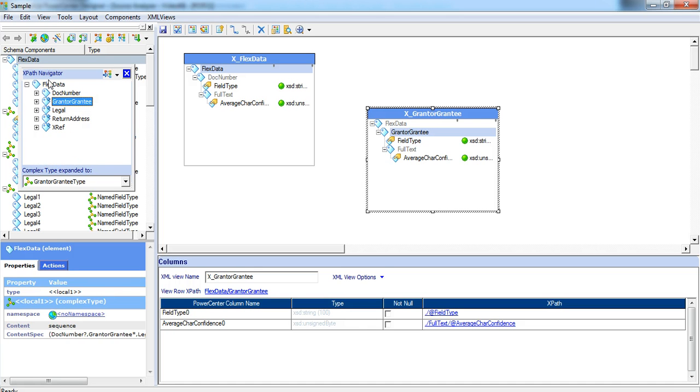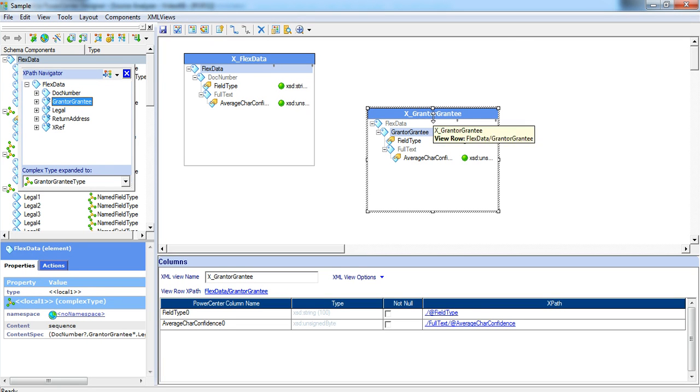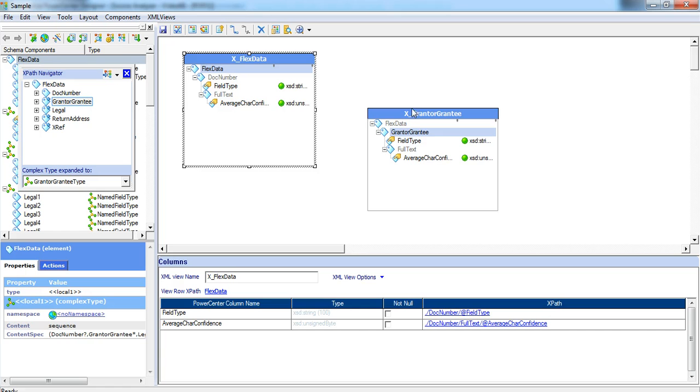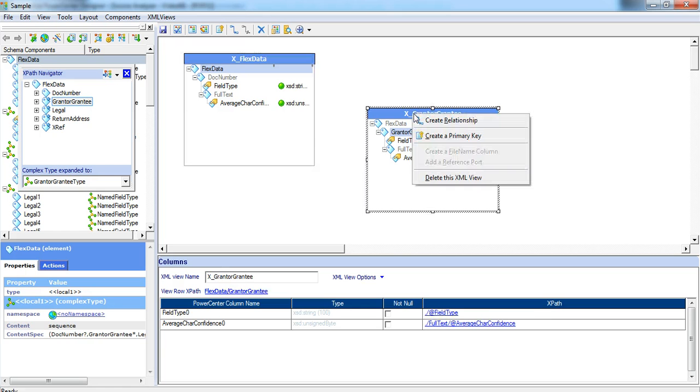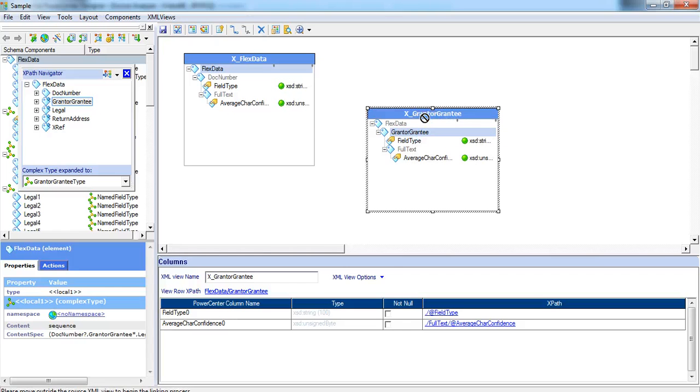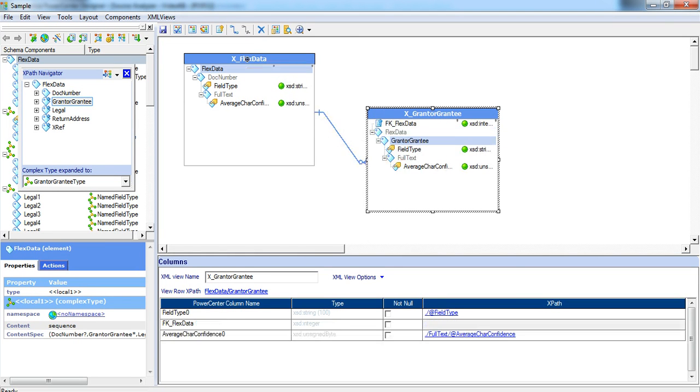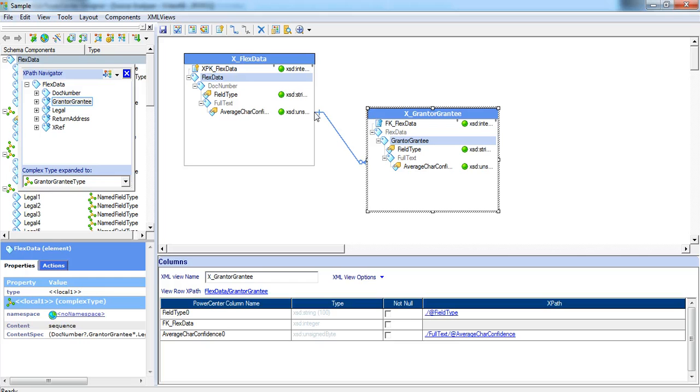Now, the grantor grantee is the child element of flex data. We have to create a relationship between the grantor grantee view and the flex data view. Right click on the grantor grantee view and click on create relationship and drag on top of the flex data view. This establishes a one to many relationship between the flex data and grantor grantee.